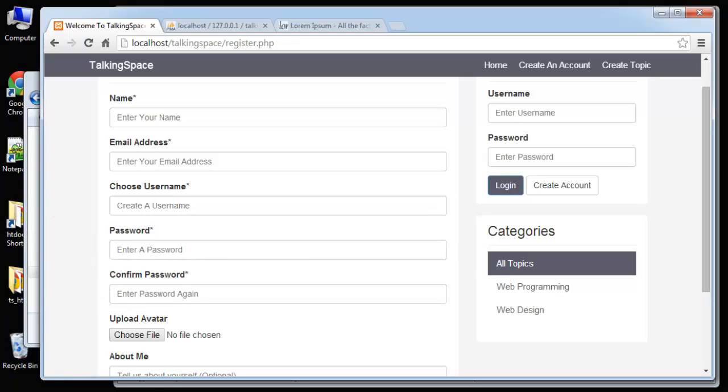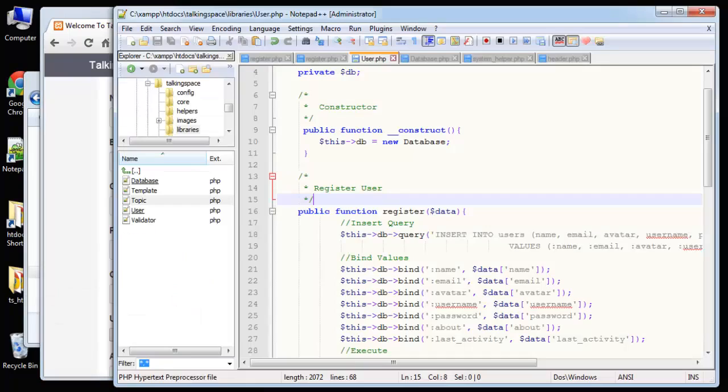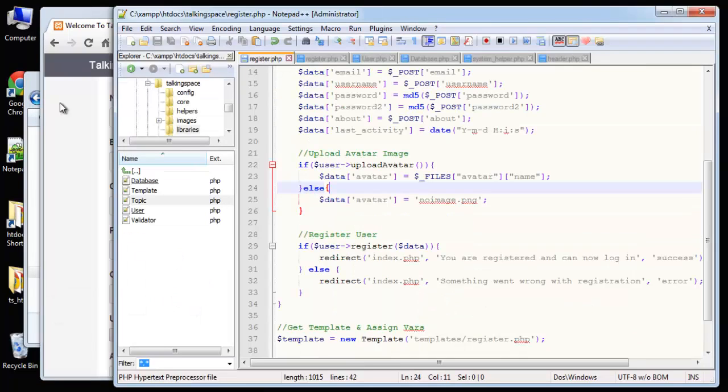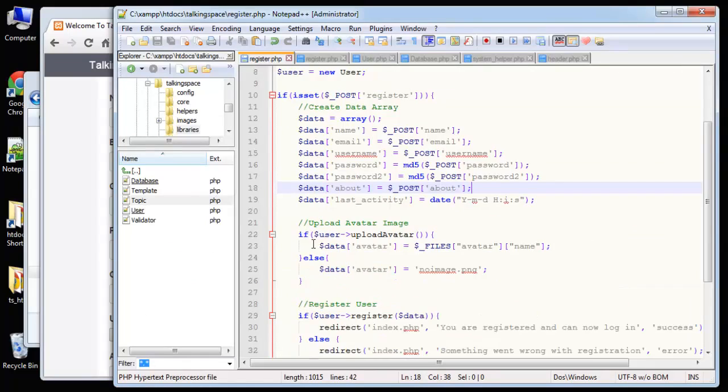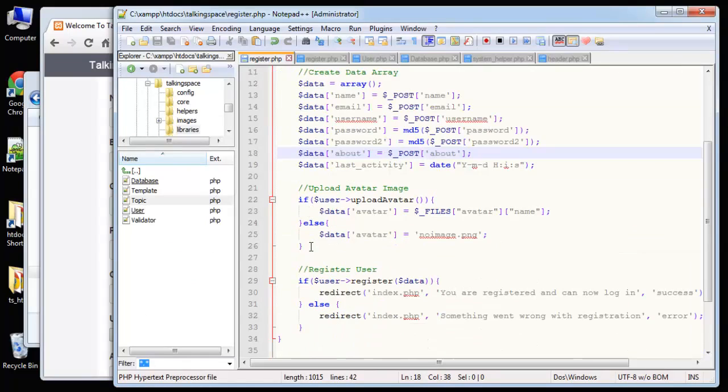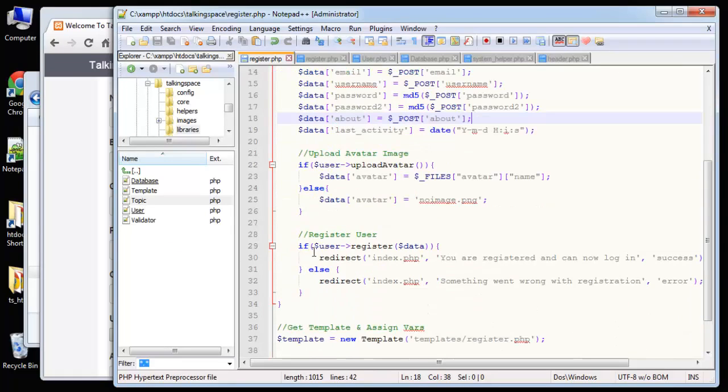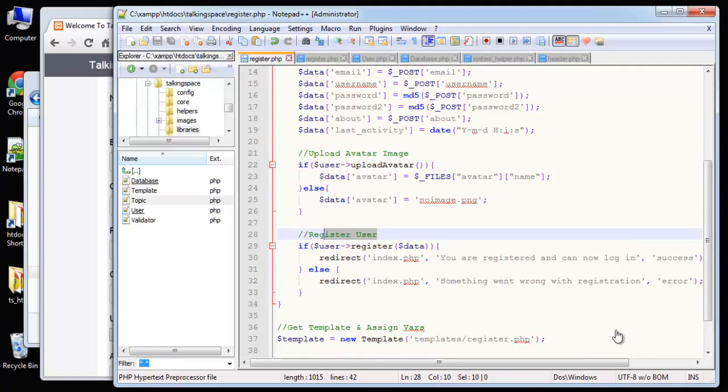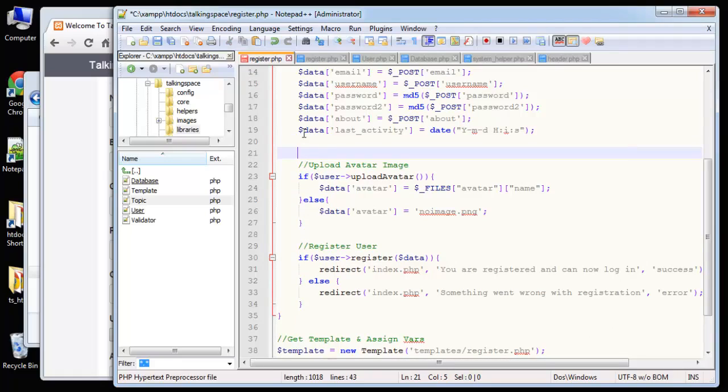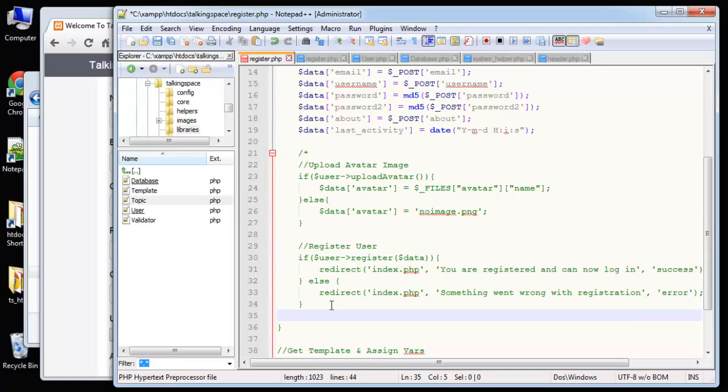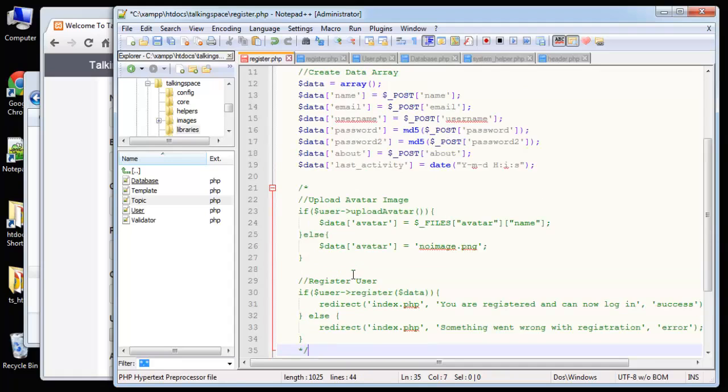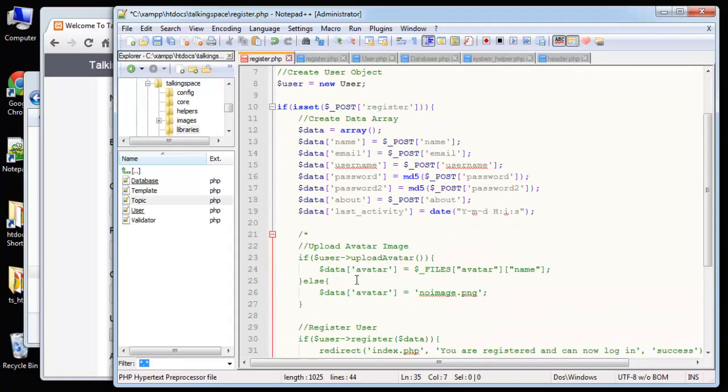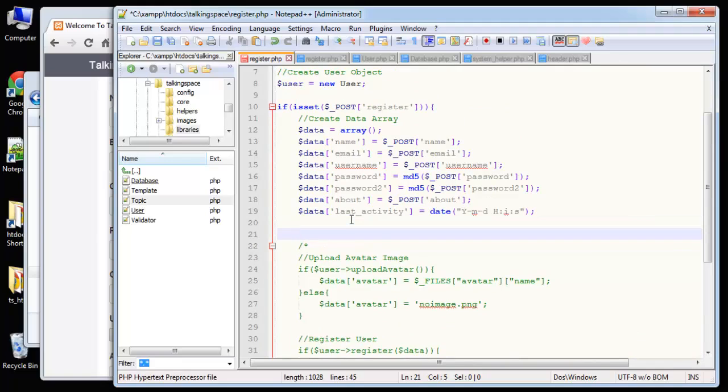So what I'm going to do is go to register.php, basically our controller and we have this register user. What I'm going to do is comment this stuff out because I want to be able to test the validation, but I don't want to add in a user every time we submit the form. So I'm going to comment this stuff out just for now, and then after we do the validation, we'll throw this stuff back in.